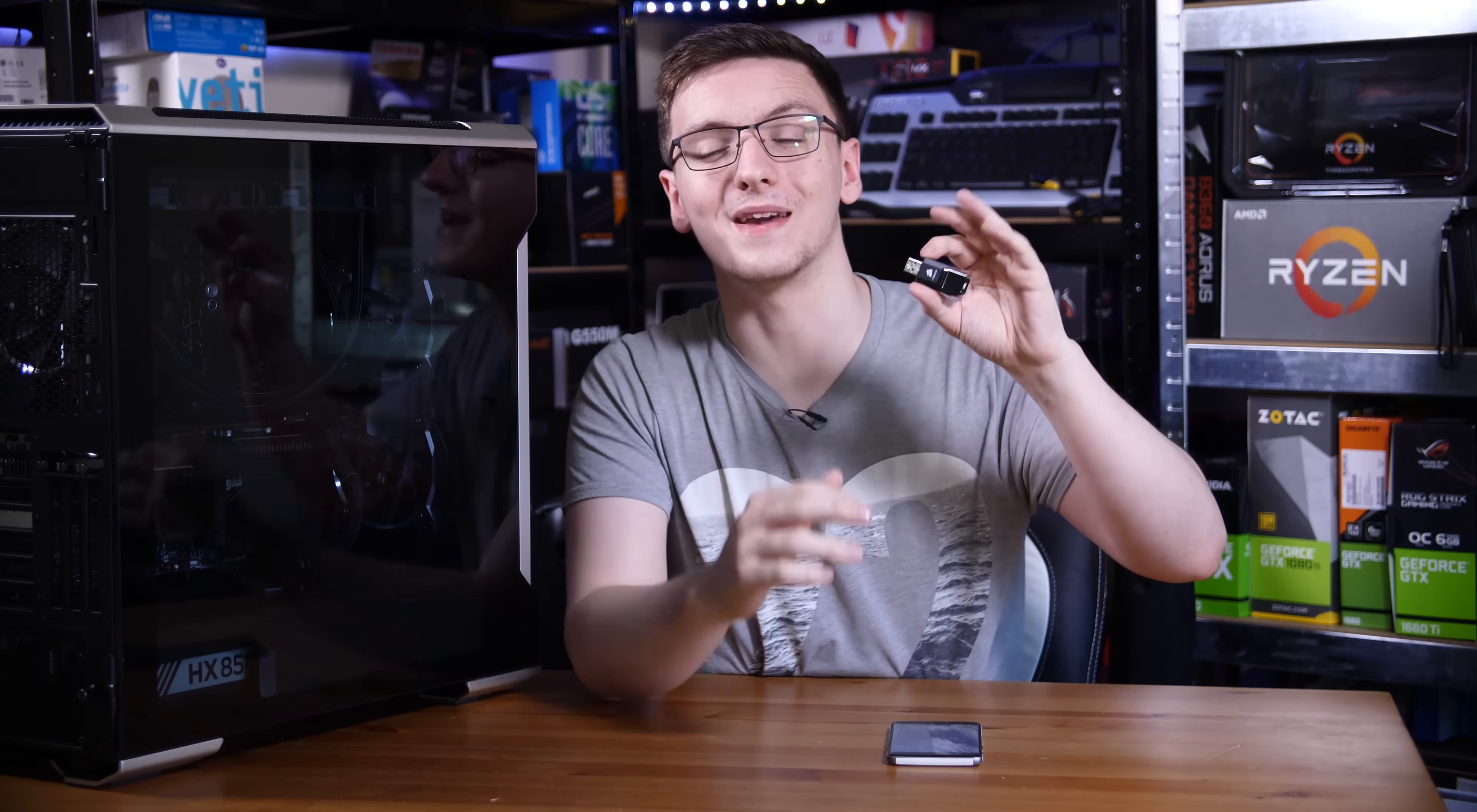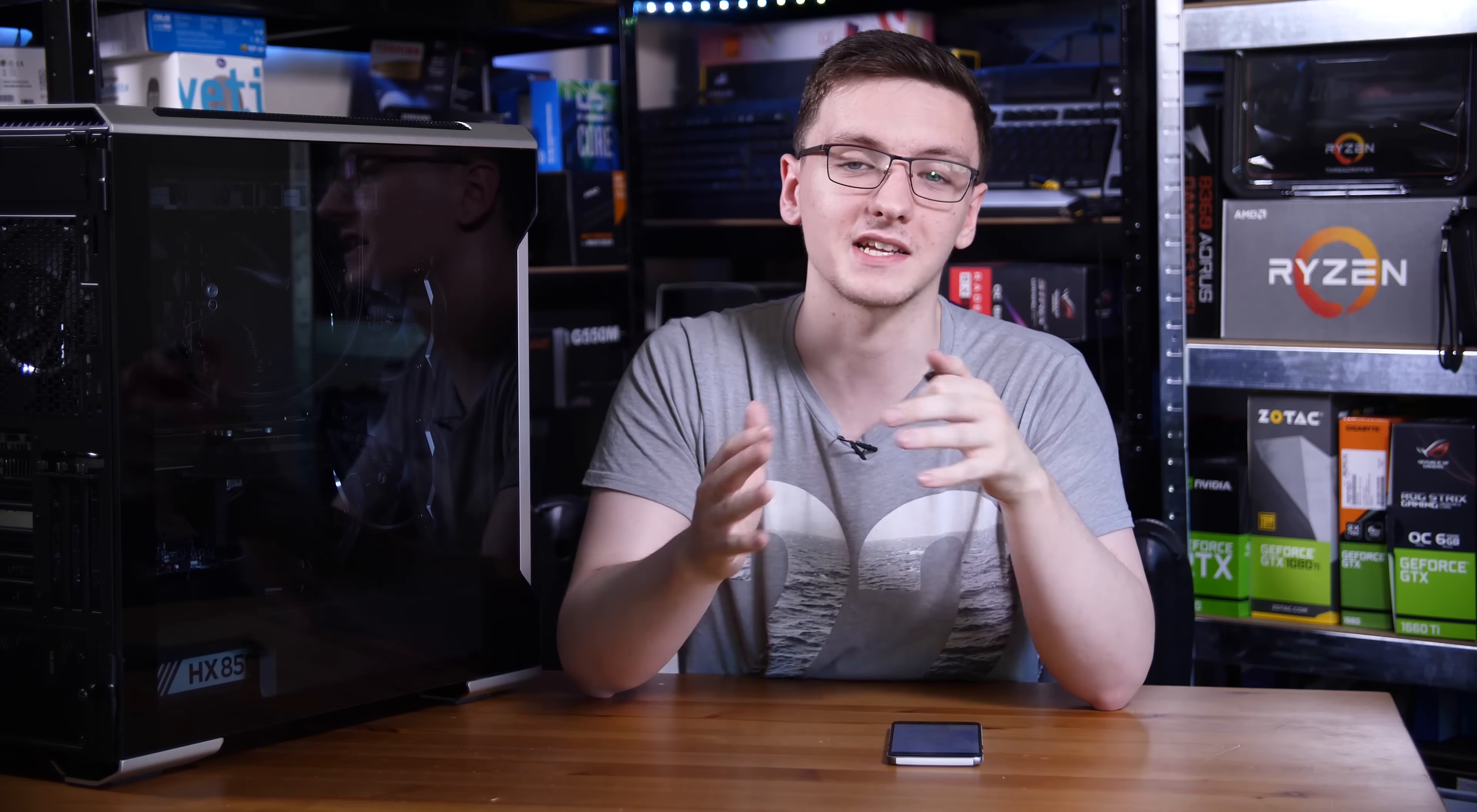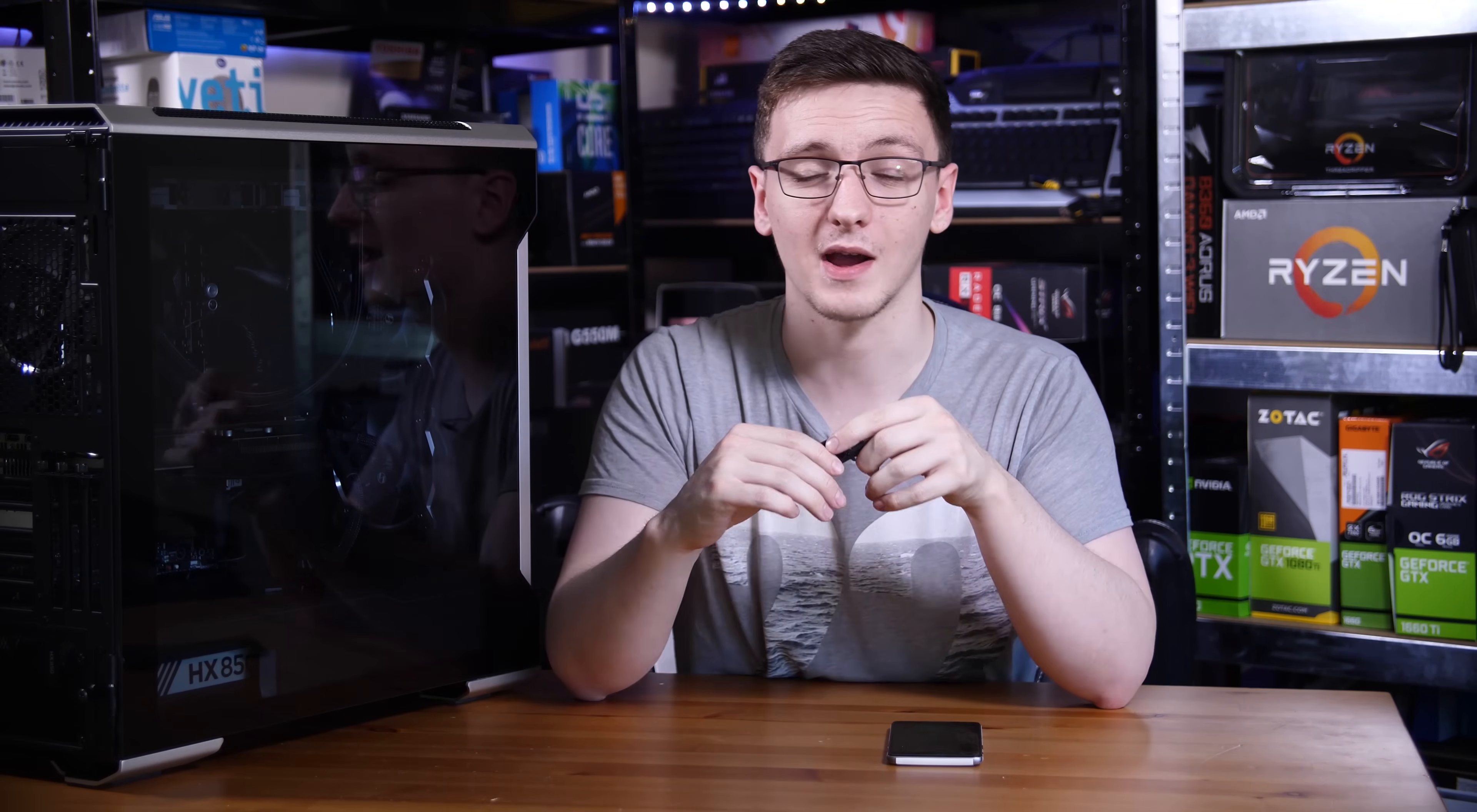Next up, we're actually going to go about making our bootable USB stick. This is pretty simple, but I would mention that there's actually quite a lot of steps after making your USB stick initially bootable, so bear with me here. We're going to use the make_install.bat file that's in the same folder as GibMacOS.bat. Make sure that your USB stick is plugged in before you run this, but once you do, it should then list what connected drives you have. In my case, I'm using a Corsair Voyager slider, so I'm going to press 5.